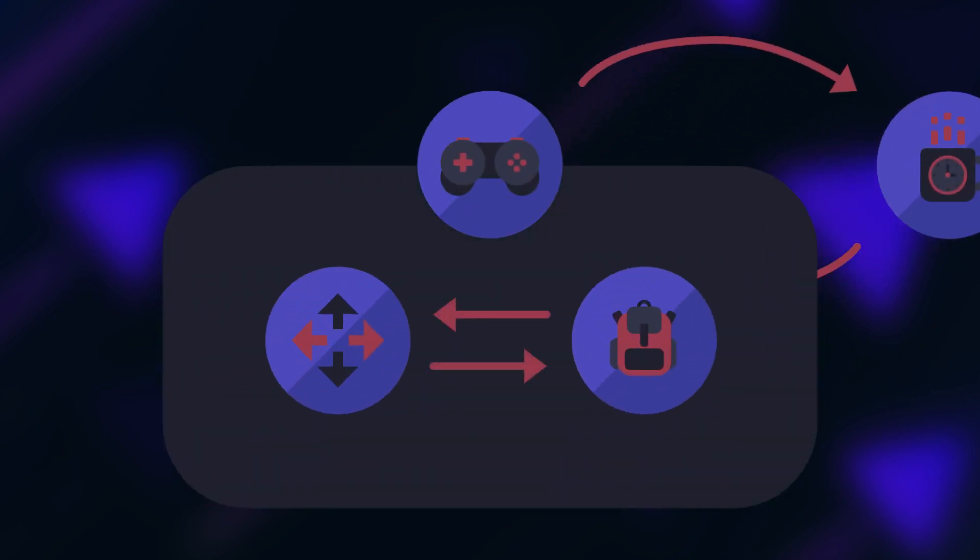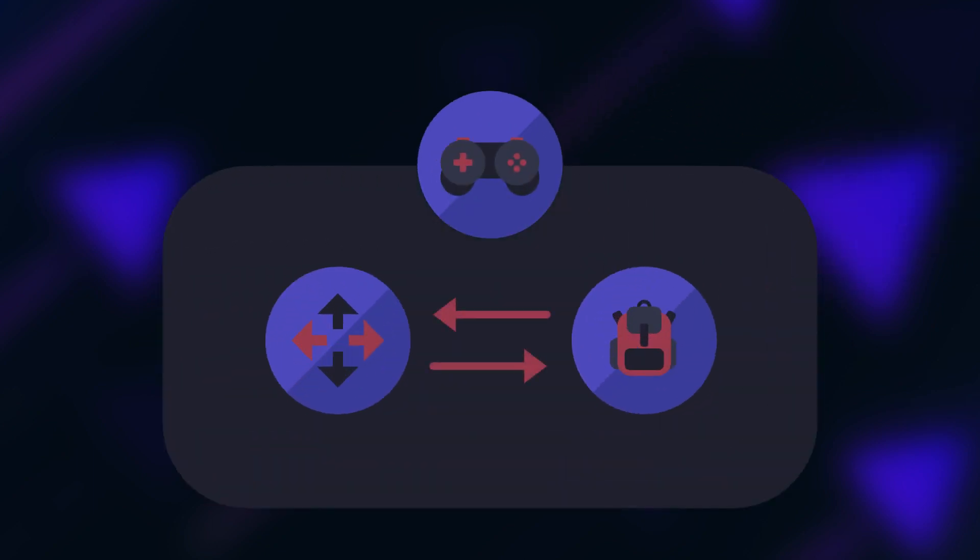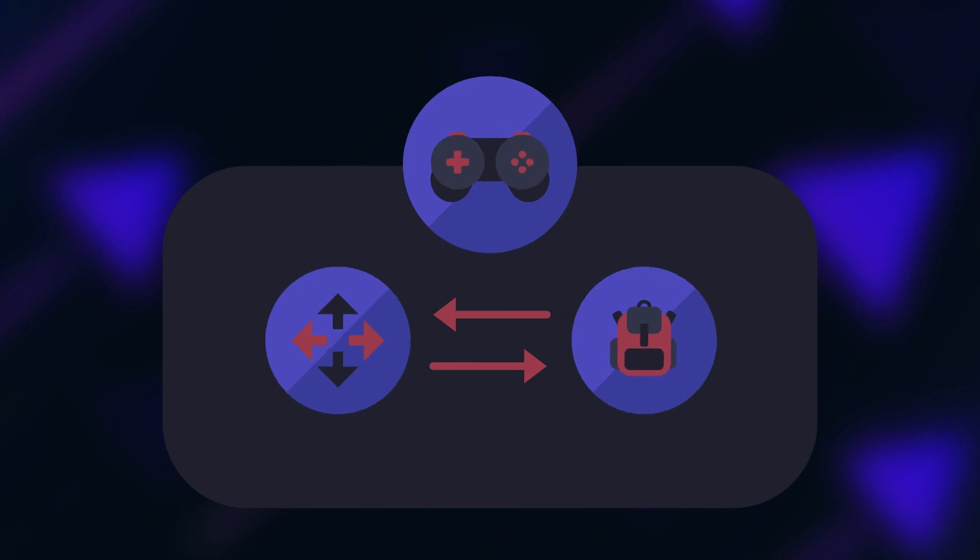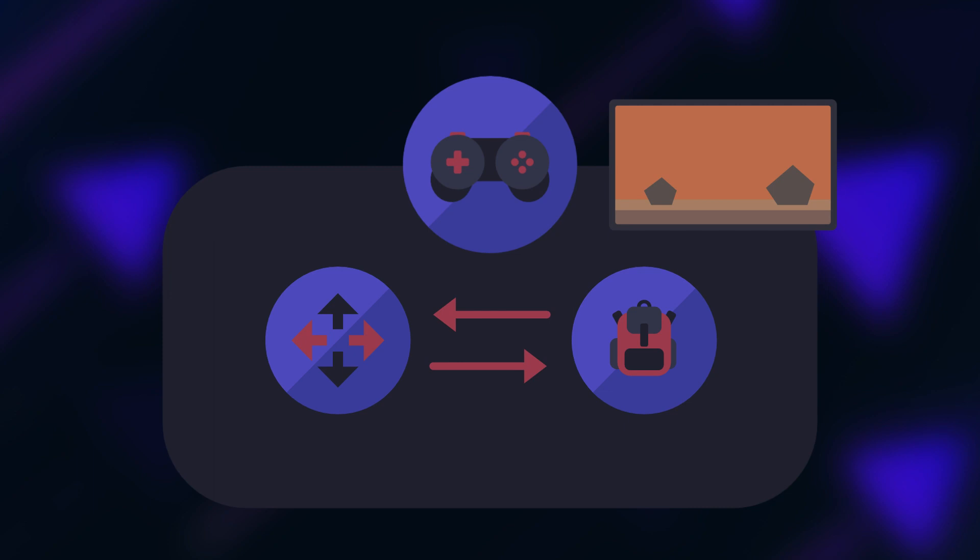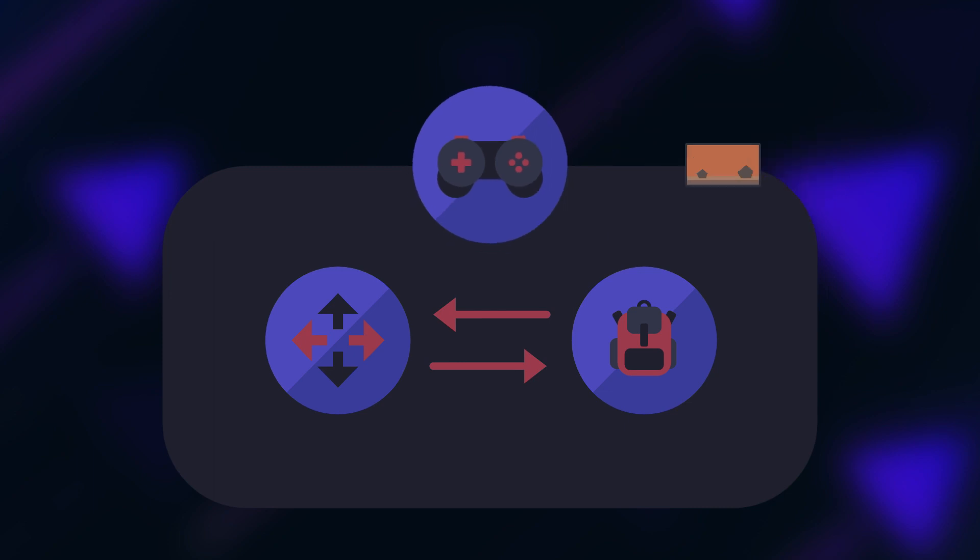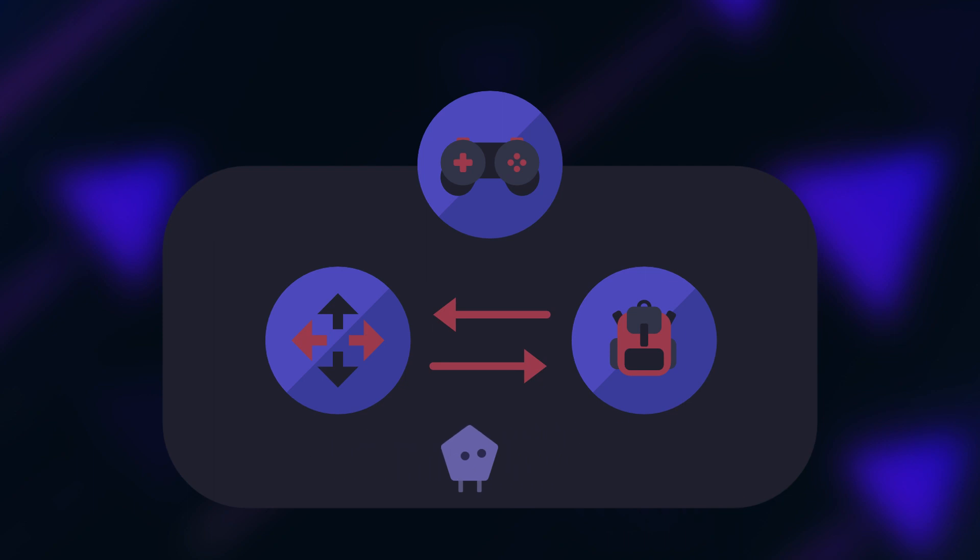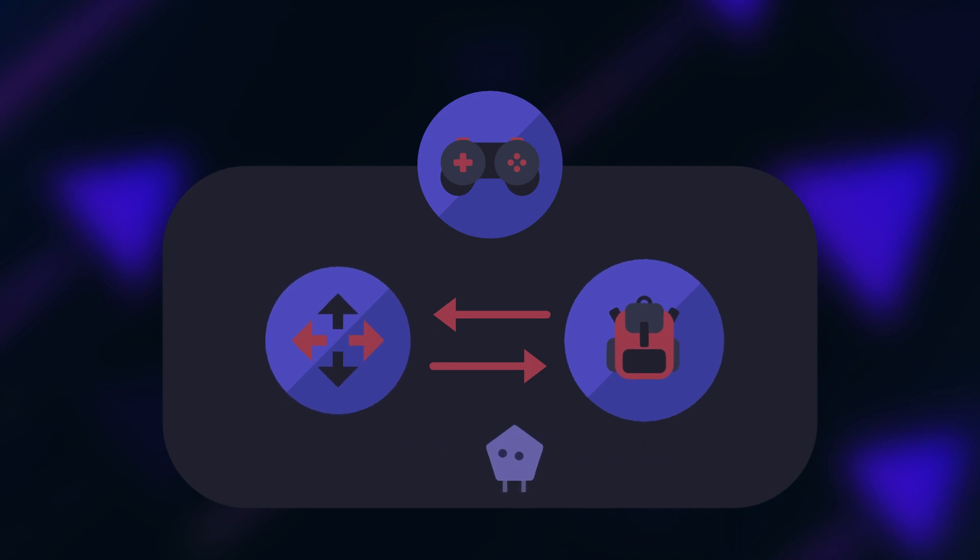For example you could have two states inside the game state: the movement state and the equipment state. In this case the game state itself could still control the rendering of the world, but for example the system responsible for controlling the character would be managed by child states. So it's only active in the movement state but not the equipment state.